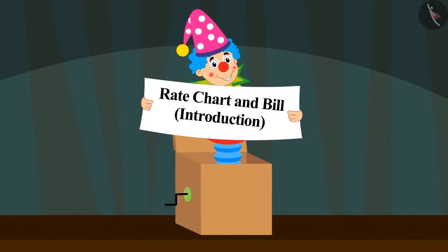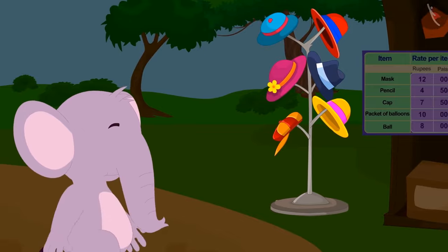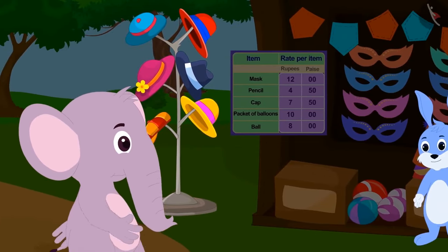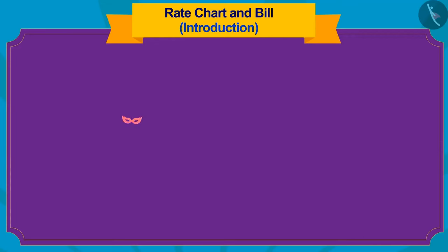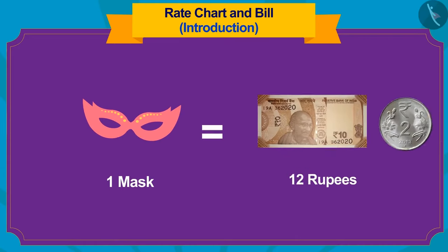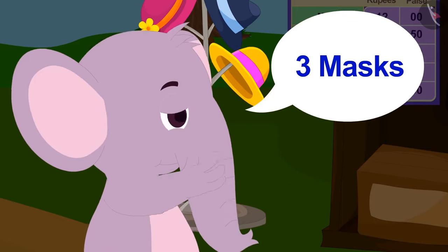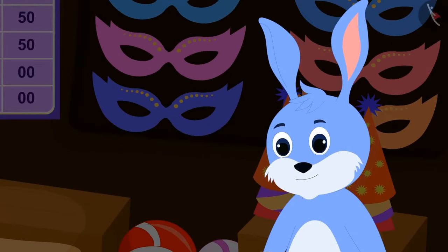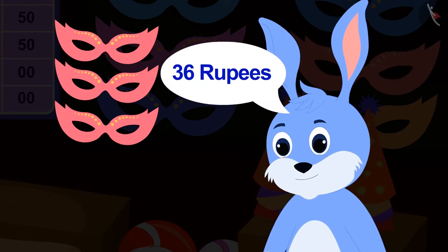Hello kids, in this video we will learn about the rate chart and the bill. Today Appu has come to Banni's stall to buy gifts for his friend. Appu first asked Banni the price of the mask. Banni told him that one mask is for 12 rupees. Appu asks for three masks, and Banni told him that three masks would be for 36 rupees.